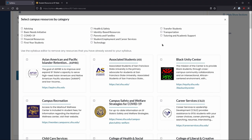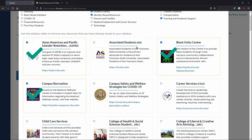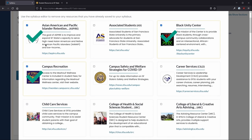For example, Tutoring and Academic Support, Identity-Based Resources, and Health and Safety. The resources that are included in these groups will be selected.